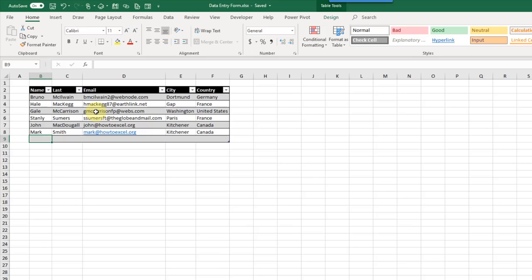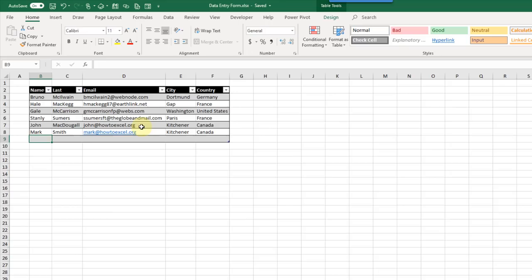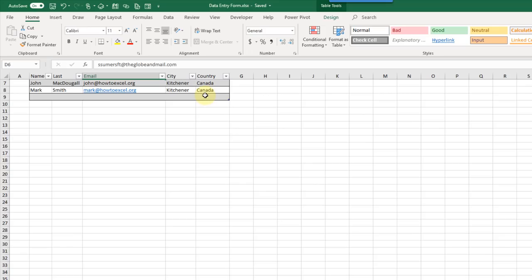Another nice benefit is that when this dataset becomes really large and you scroll down, you can still see those column headers — they remain visible when scrolling far into your sheet. Depending on your data entry needs, this might be a perfect solution. It's pretty simple but it gets the job done.